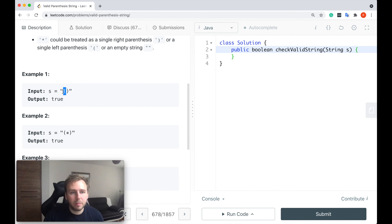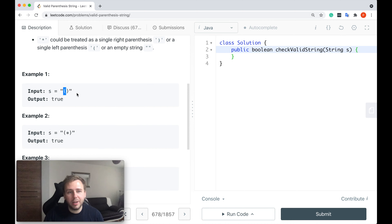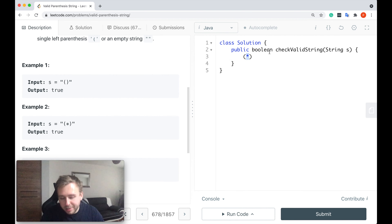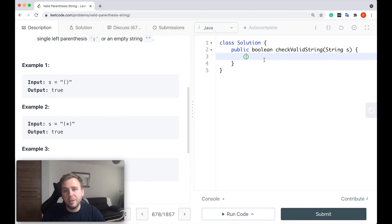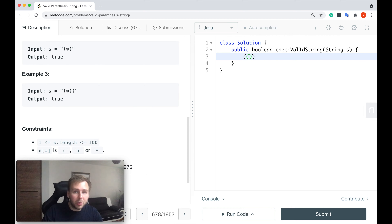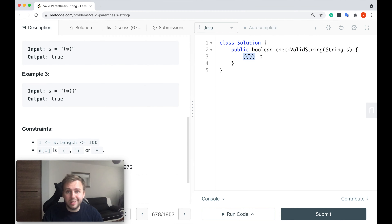Here are some examples. That's a valid string and we return true because here's the left parenthesis, here's the corresponding right parenthesis, left goes before right, we return true. In another case we also return true because we can treat the star as an empty string — the star just goes out and we have a valid string. In another example, the string is valid and we return true because the star can be treated as a left parenthesis.